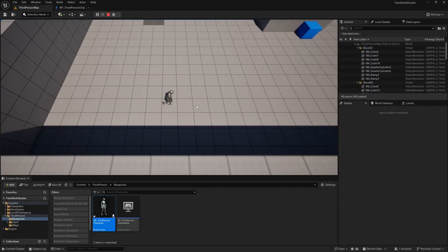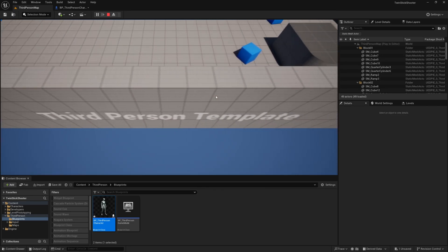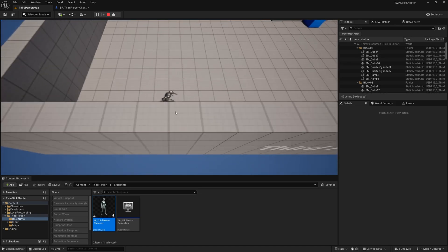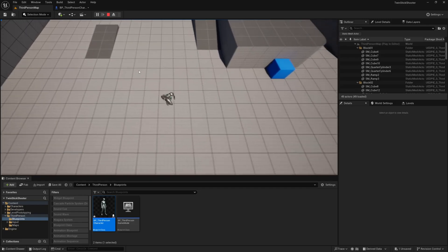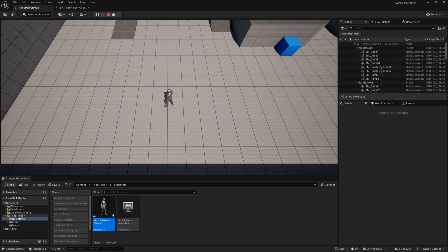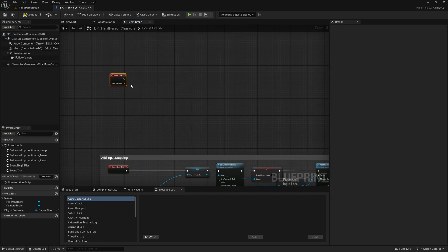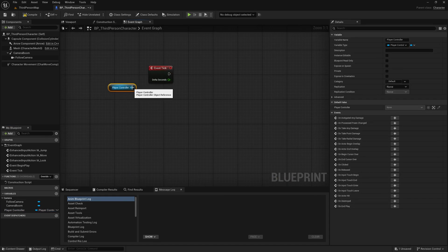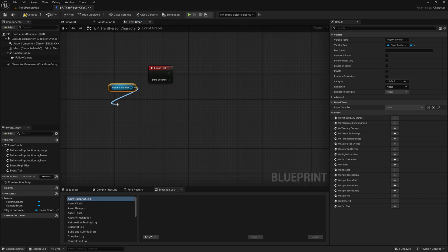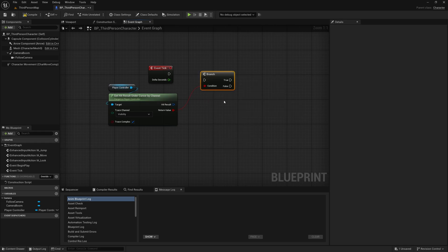I might also increase the target arm length to maybe something like 800. I'm not going to cover making objects reduce in opacity when you go behind them — we may cover that in the future — but for now we're just going to do the running around and looking. The next thing will be to make our character rotate towards where the mouse cursor is, and we're going to do this on tick. Find some empty space, add Event Tick, grab our player controller reference, and use Get Hit Result Under Cursor By Channel — this is basically a trace down from the cursor.